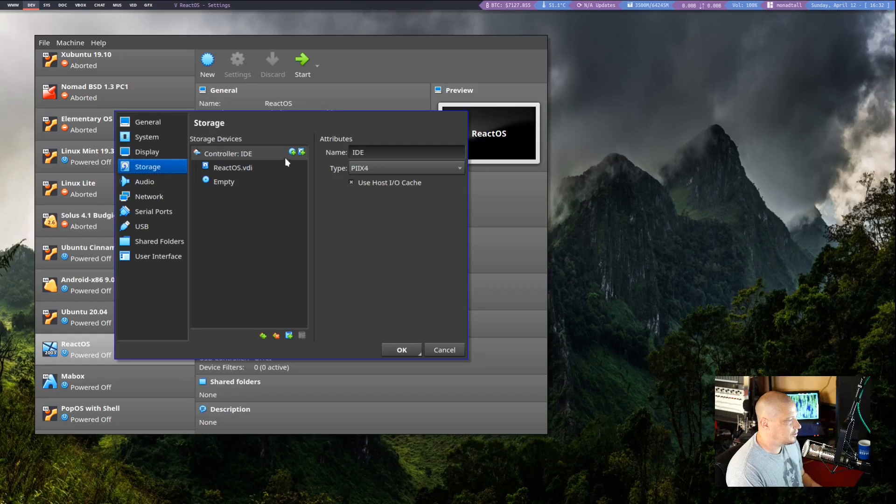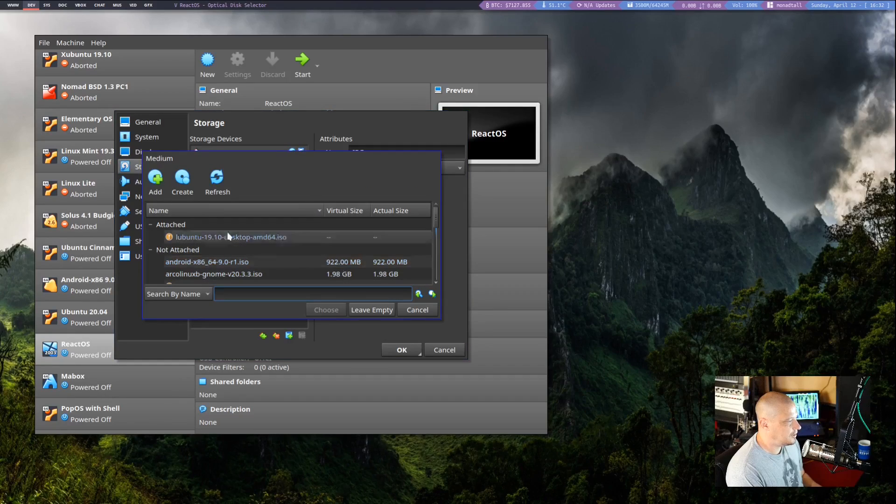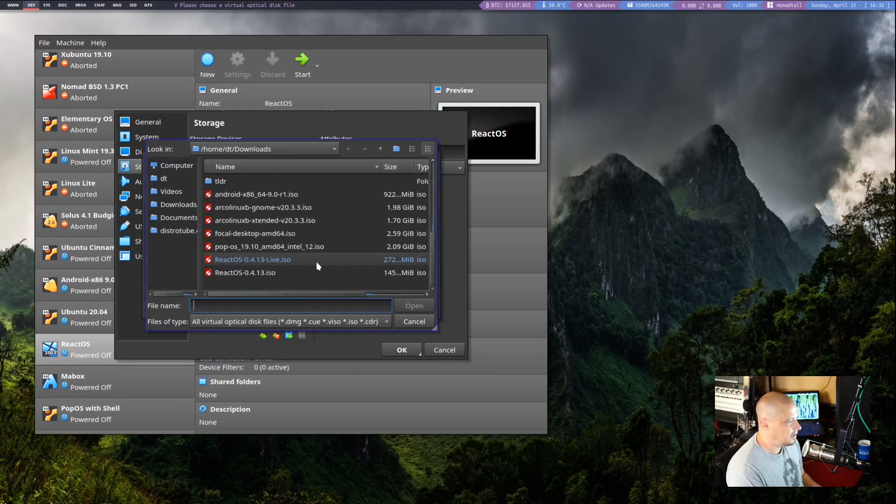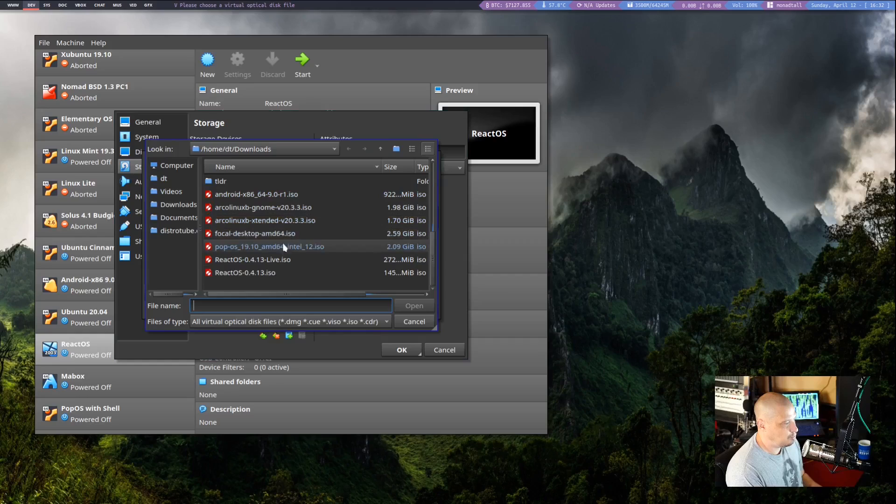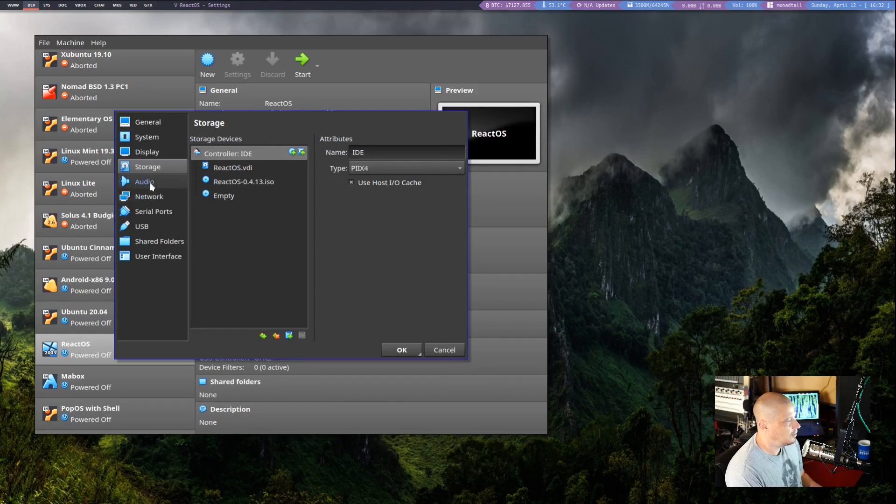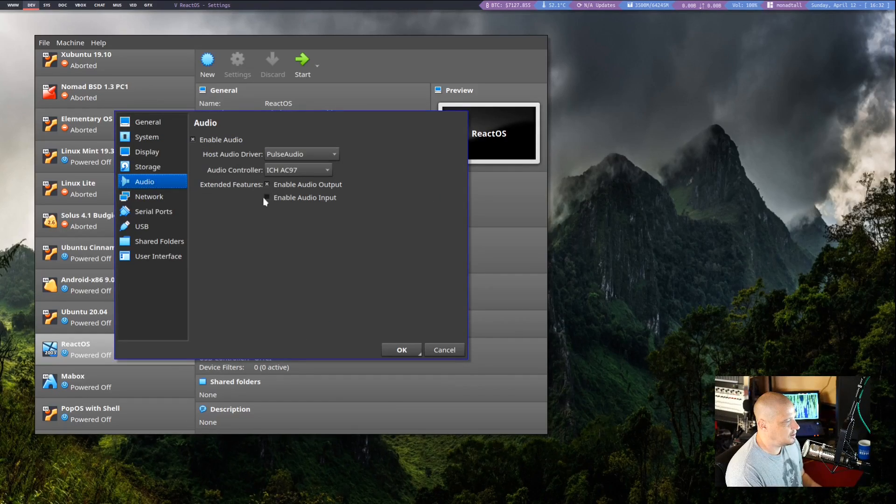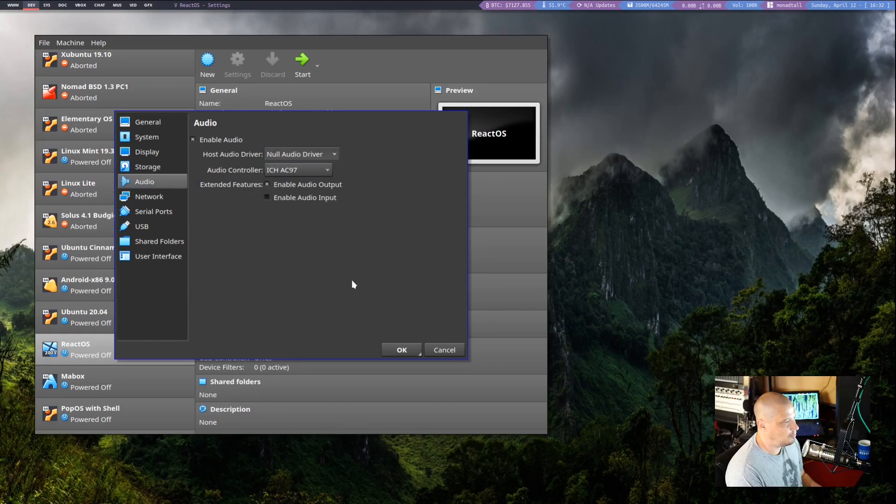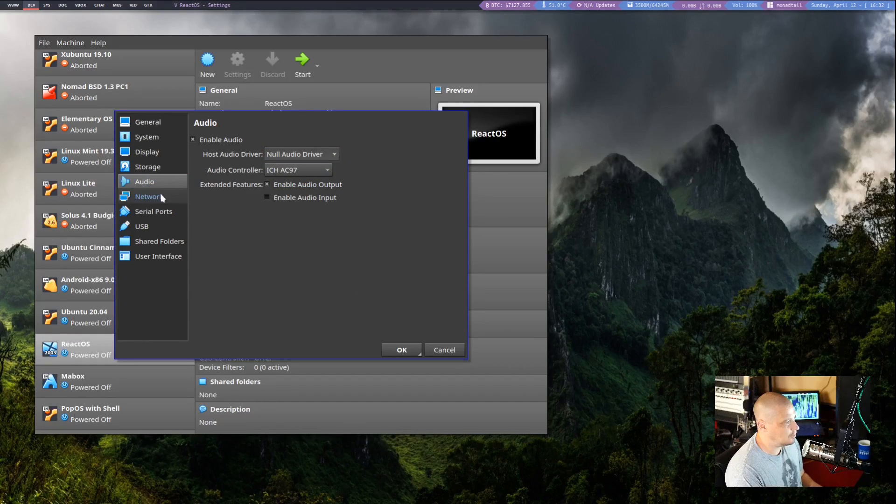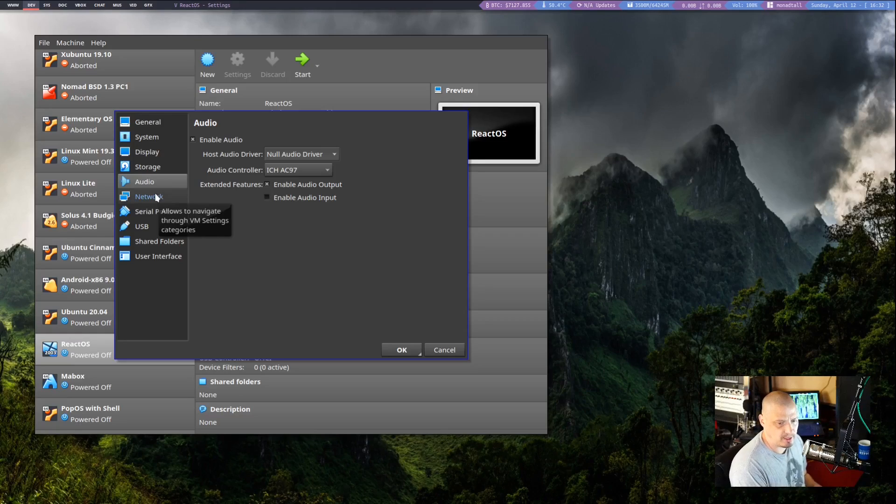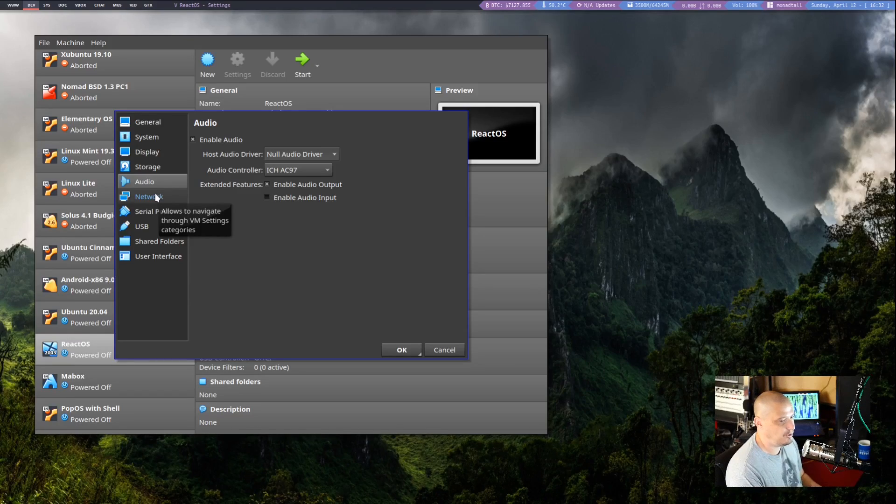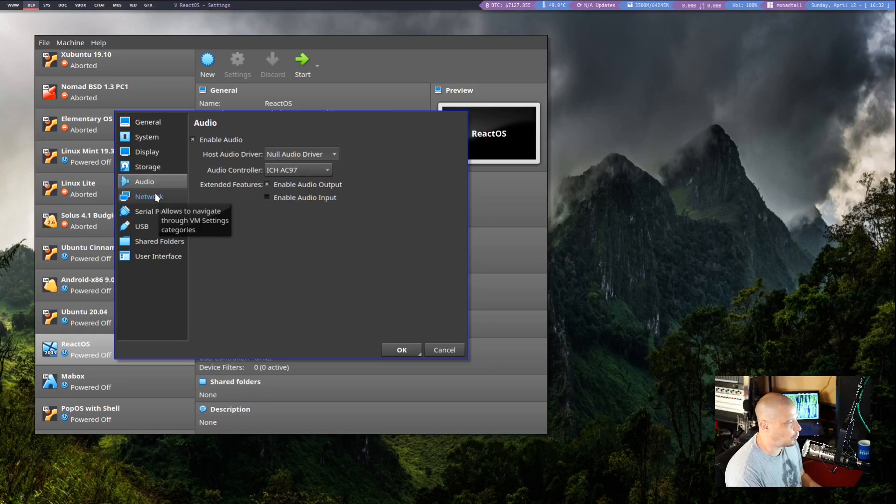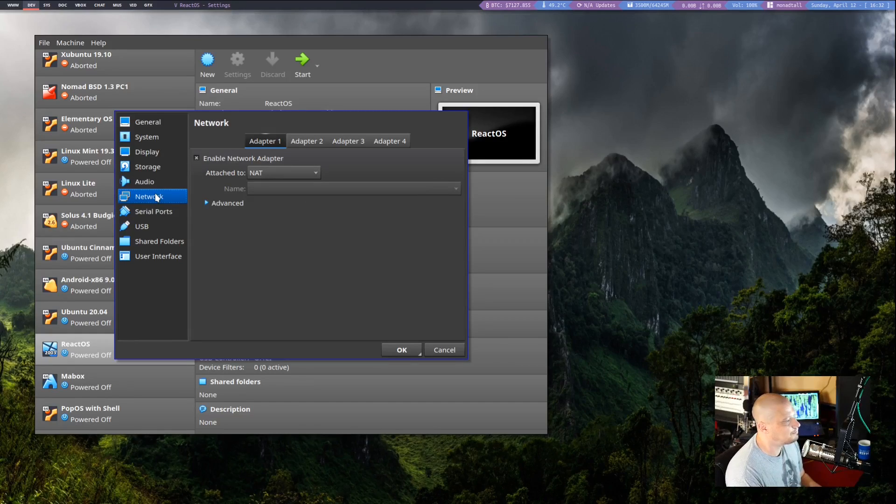Under storage, of course, we need to attach an ISO. So I've got the ReactOS ISO somewhere in here. Let me attach it. And then under audio, I'm not actually going to use audio. I'm just going to set a null audio driver because I don't want the audio in the VM conflicting with the audio on my host machine because I'm recording this video here.